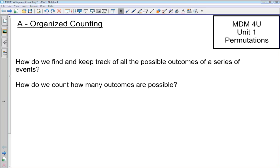This first lesson is called organized counting. The idea of counting things is what we're going to be covering over the first two or three units of this course. Basically, what we're interested in is: if we have something occurring, how many possibilities are there for the outcomes? We're going to look at ways to find and keep track of all the possible outcomes of a series of events, and how to count how many outcomes are possible.